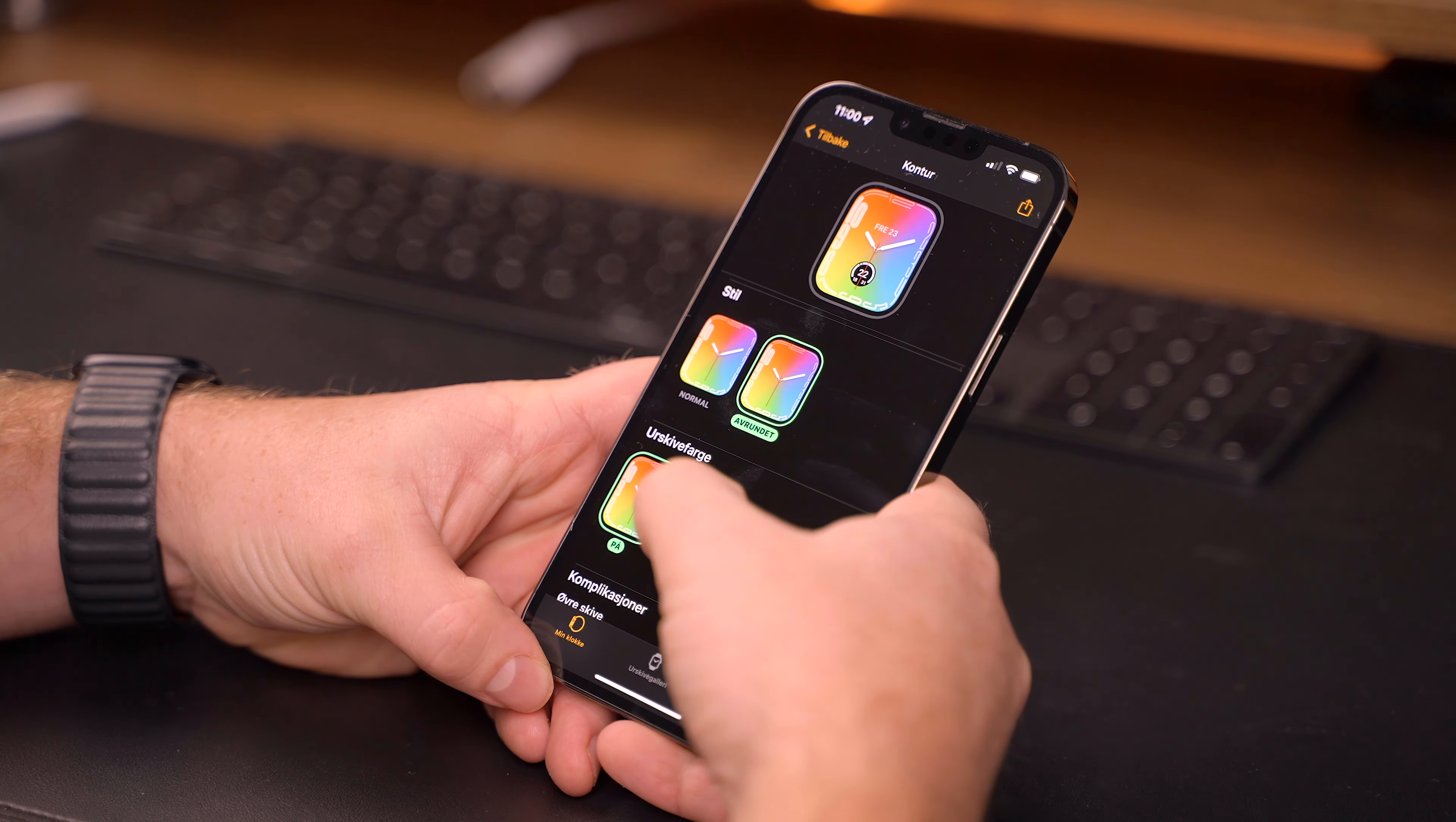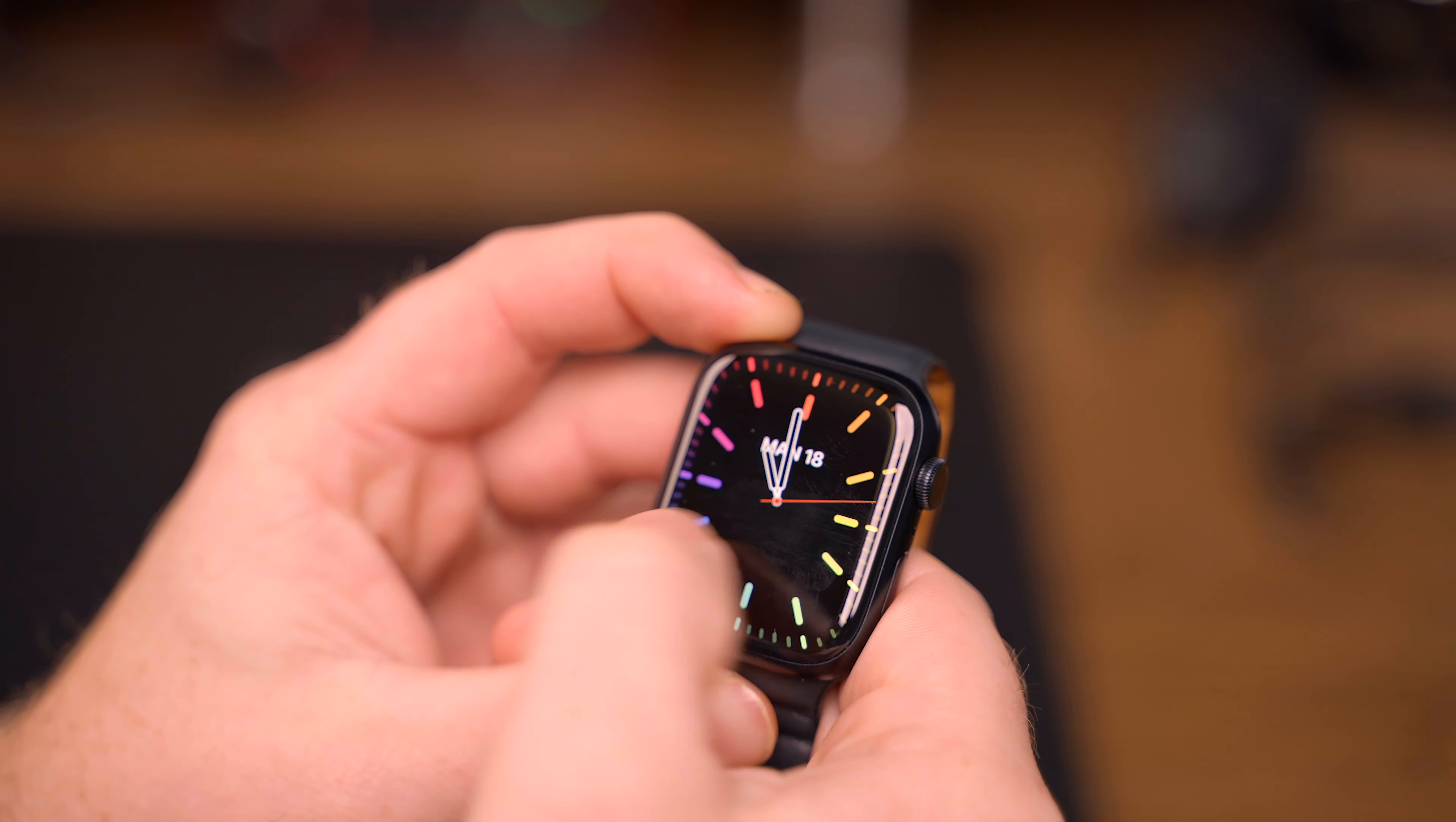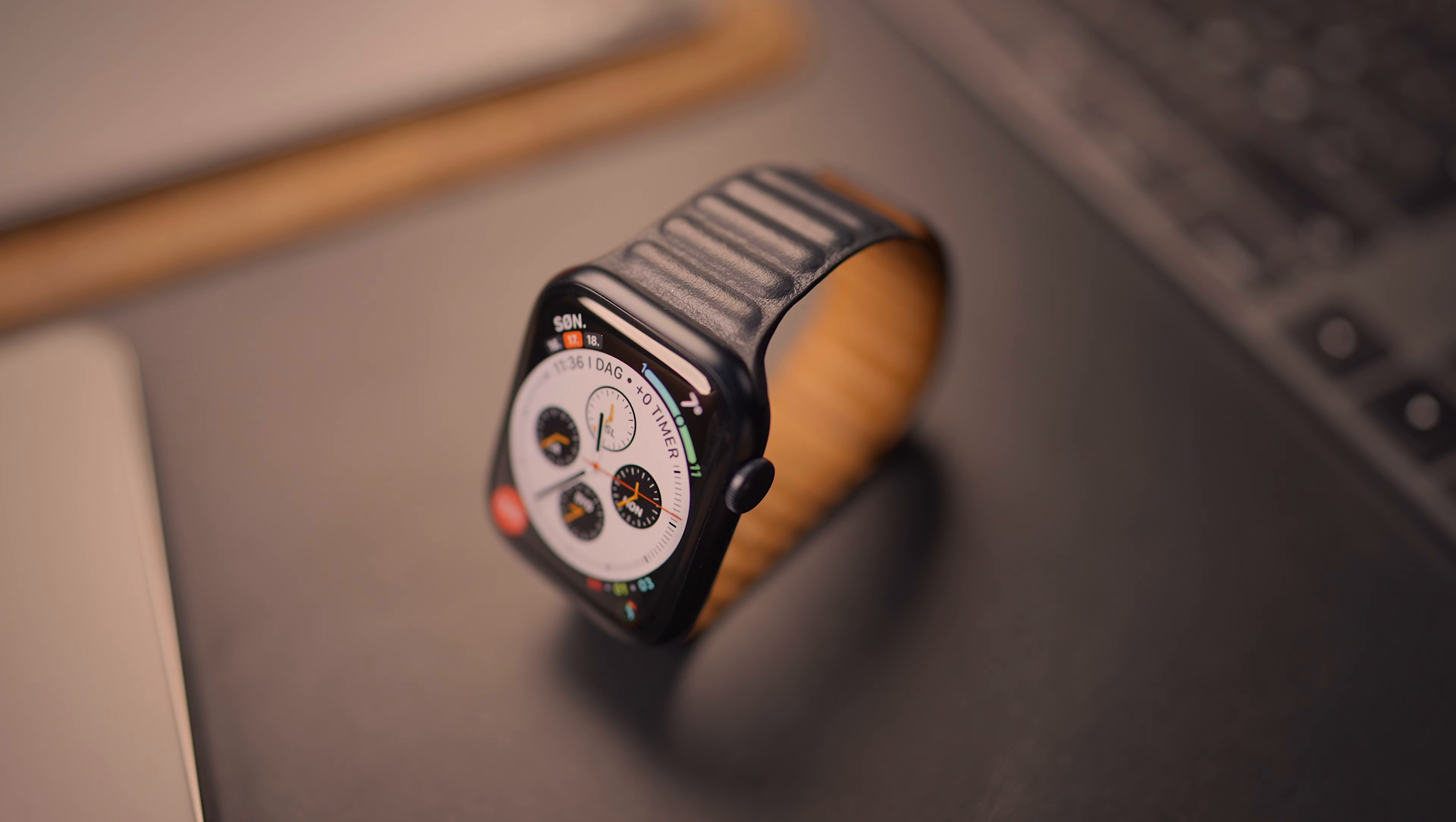Now if there's something I feel that this watch should have by now, it must be the option to FaceTime. Not sure why this hasn't been implemented, but I guess we'll see this in the future.